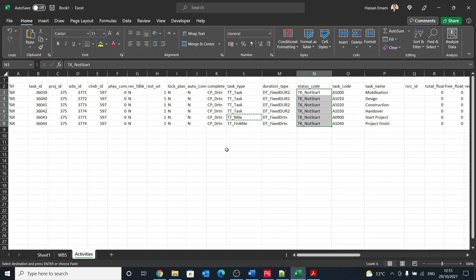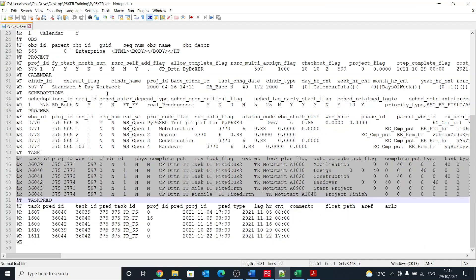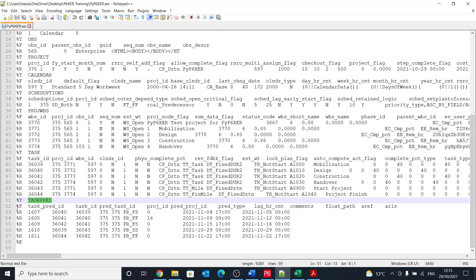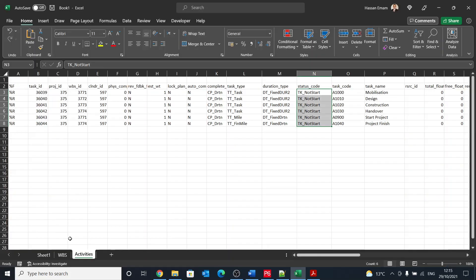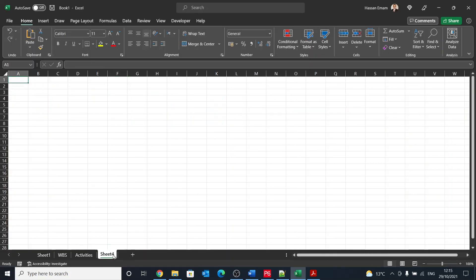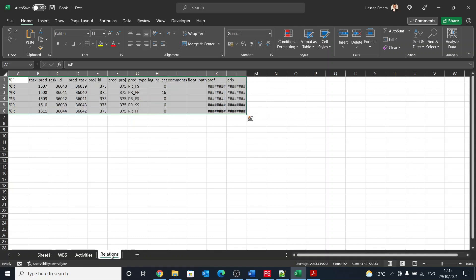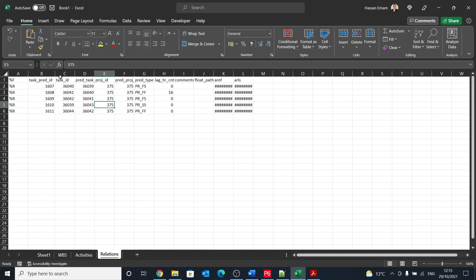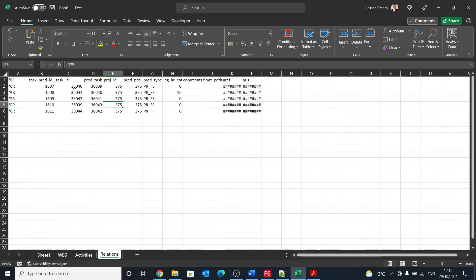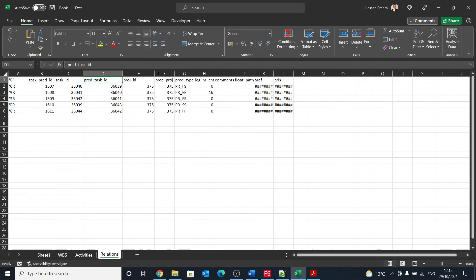Then the last one in the current file that we've created is task pred, and task pred is an abbreviation for task predecessors. So I will call this relations, and let's paste it in here. And here what we have is basically a reference task ID and then preceding task ID, which is pred task ID, and then the project ID.